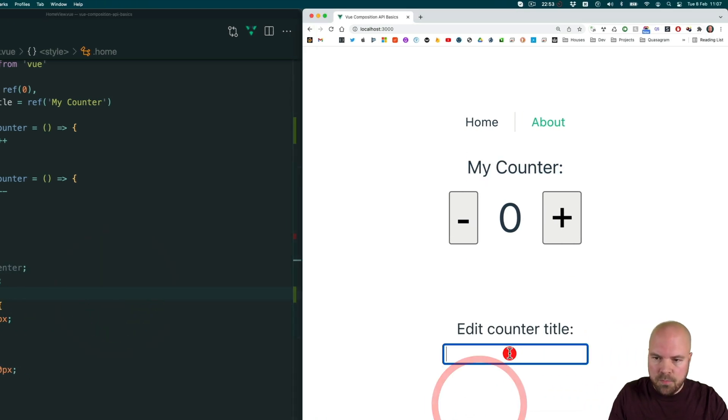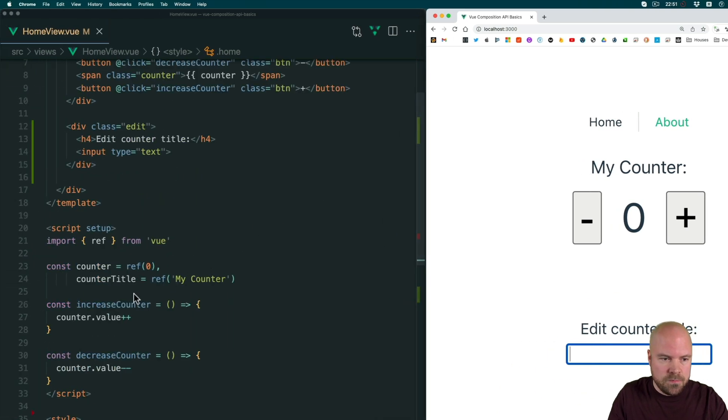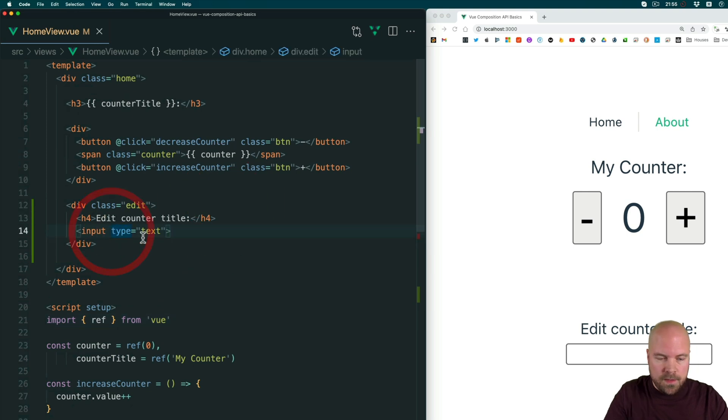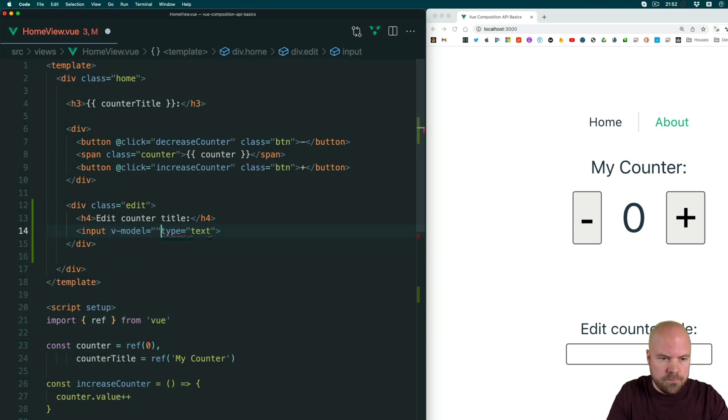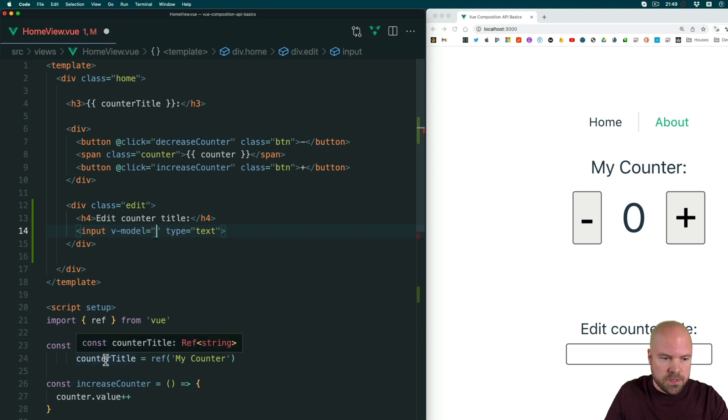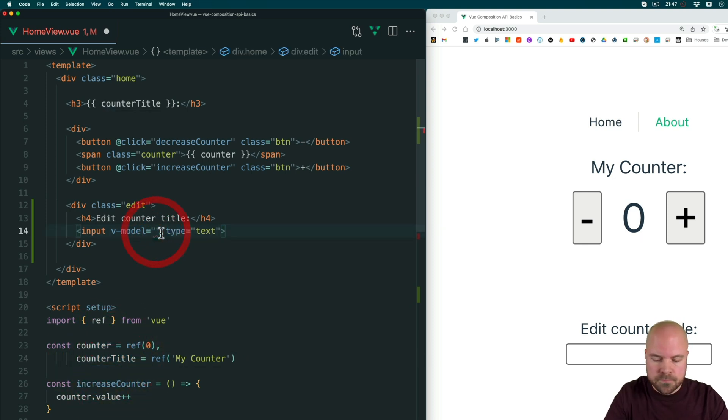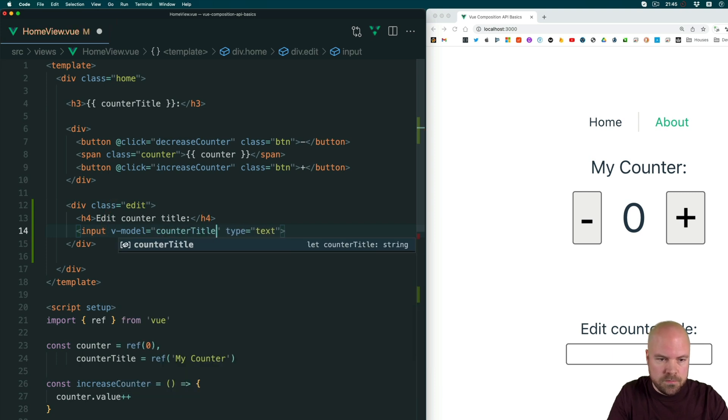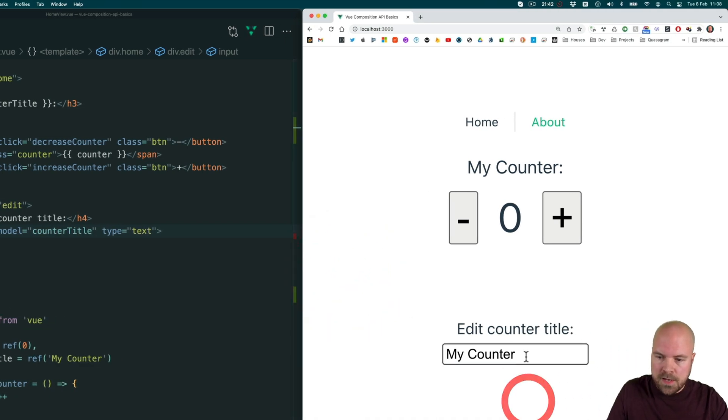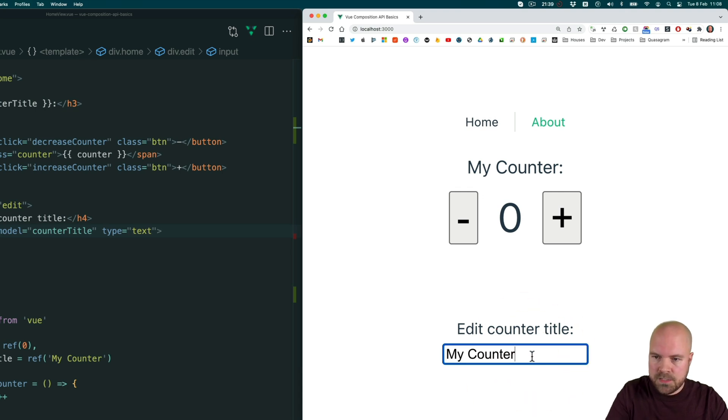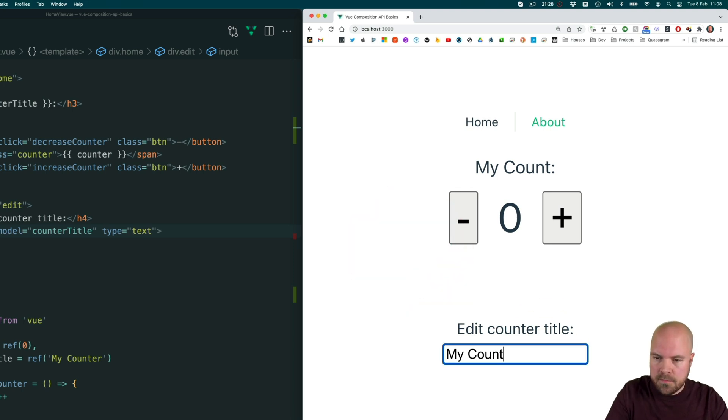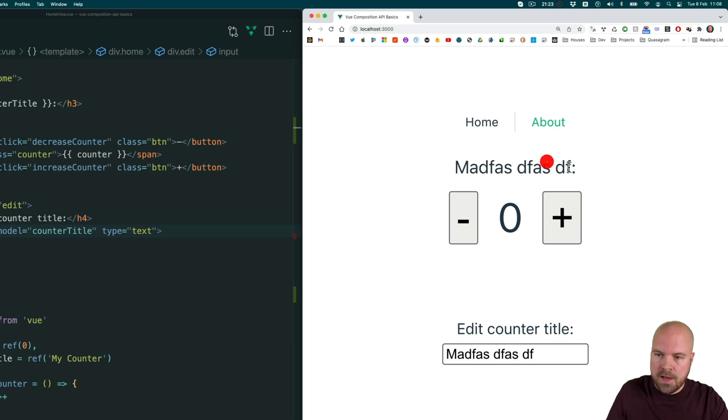And now let's bind this input to our counter, to this counter title ref. So to do that, we can just jump to this input and add a V model directive and just set it equal to this const counter title, counter title, and save that. And we can now see our counter title in this input. And if we change it, it's not updating the heading up here. Maybe we just need to refresh. Try that again. And yeah, if we change the heading title in this input, we see it updated in our heading up here.